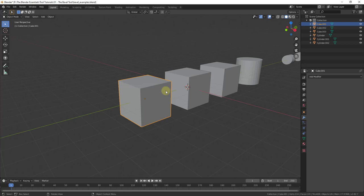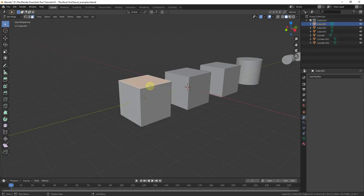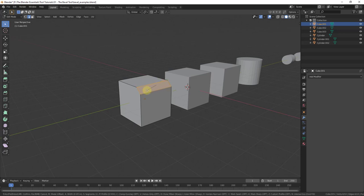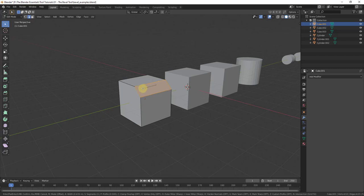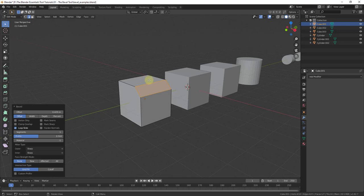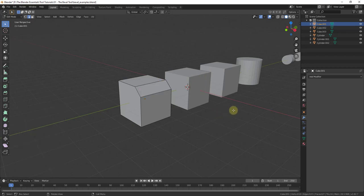Beveling is basically taking an edge and either rounding it off or making it a sloped edge. For example, if I select this vertex and activate the bevel tool, you can see how this takes this edge and flattens it off, creating a slope between the selected edge and the rest of the object. Beveling can make things look more realistic — we use the bevel tool a lot to make edges look more used and more like real life, since there's no such thing as a perfectly sharp corner in reality.